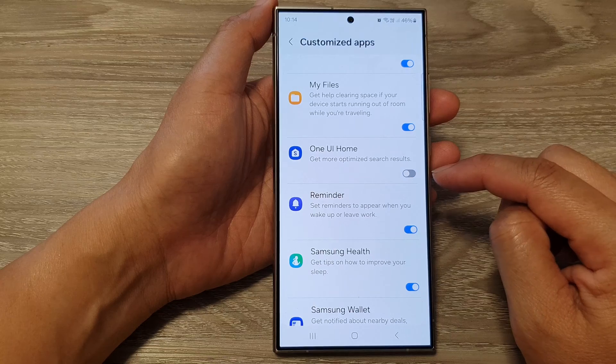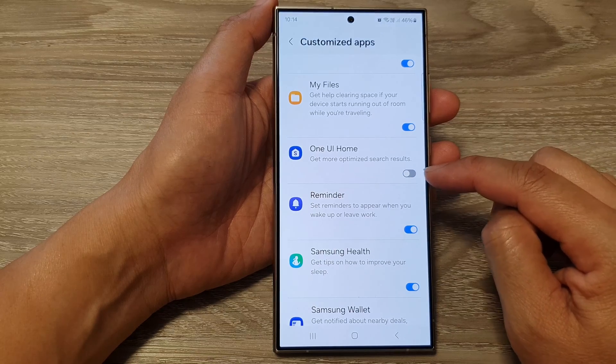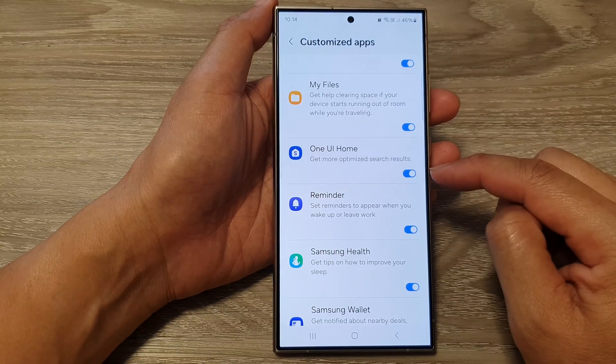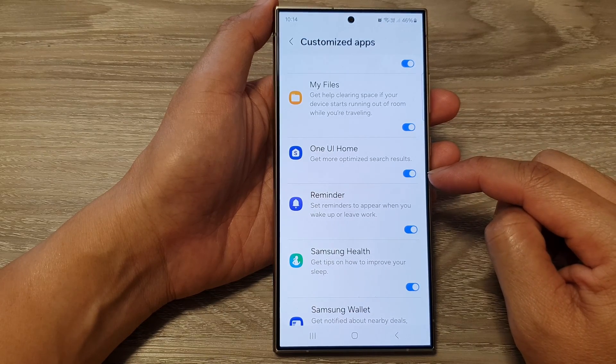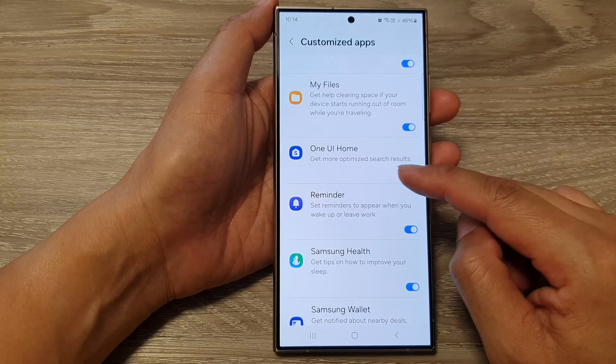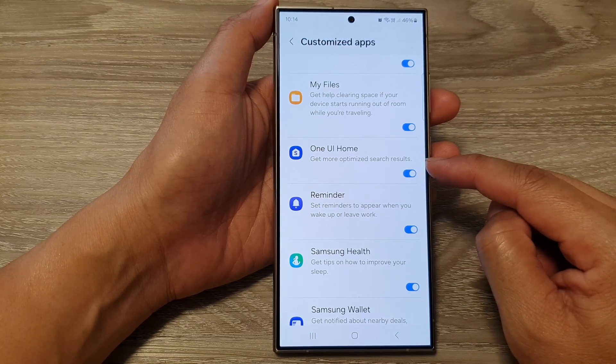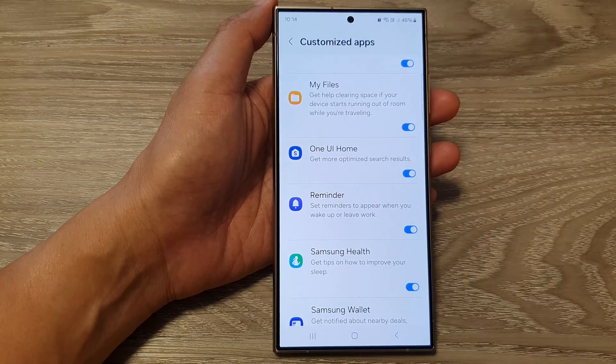Tap on the toggle button to switch it off or turn it on. When you turn this on, you can get more optimized search results.